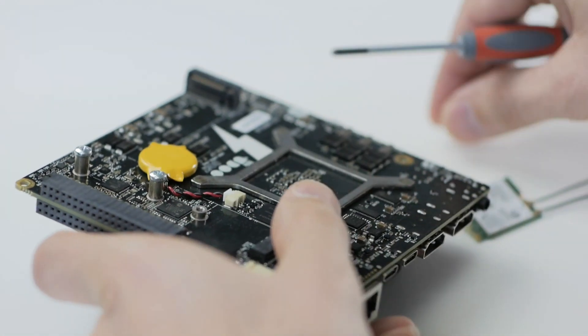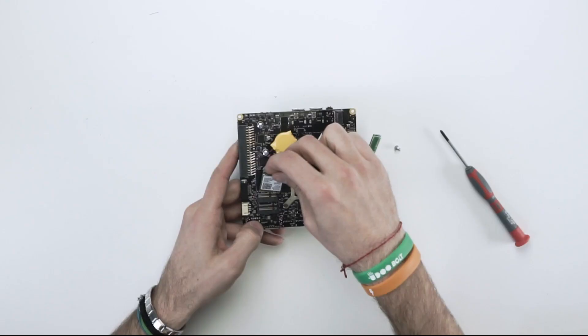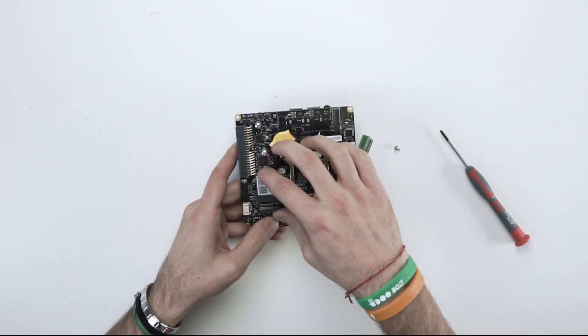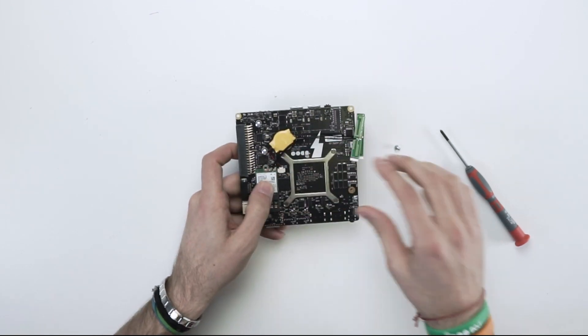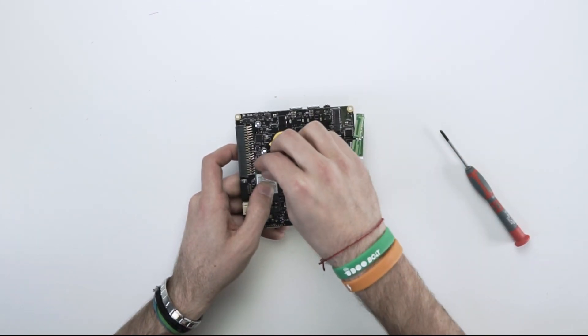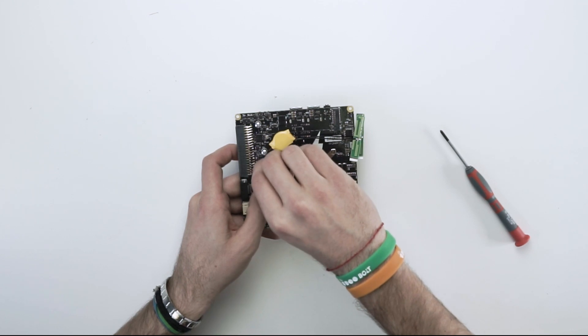Plug the Wi-Fi module in the M.2 KE. Get the screw and tie the Wi-Fi with it.